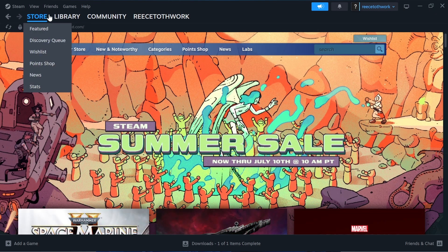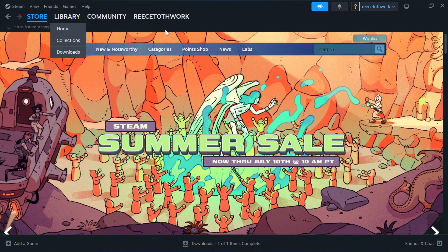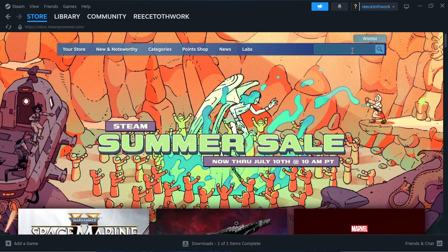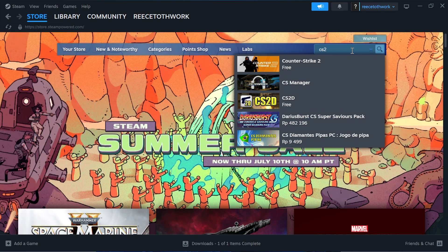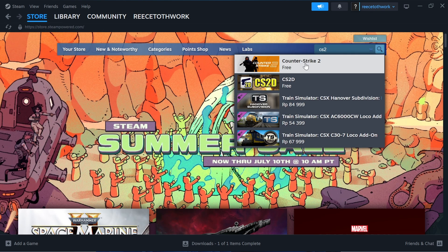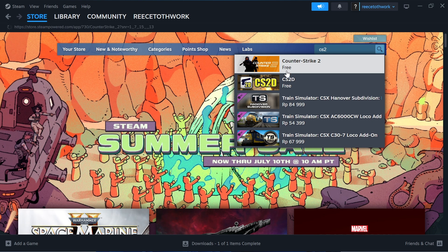Once you're on the Steam application, click on store in the top navigation. Click on the search box and search for CS2, then click on Counter-Strike 2.